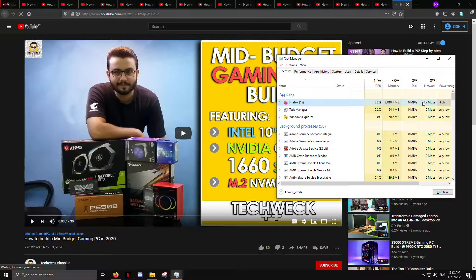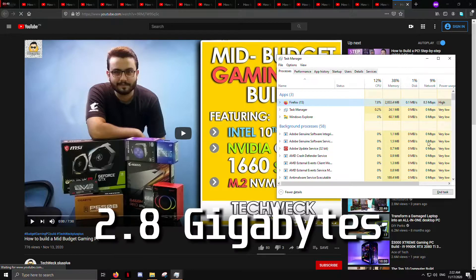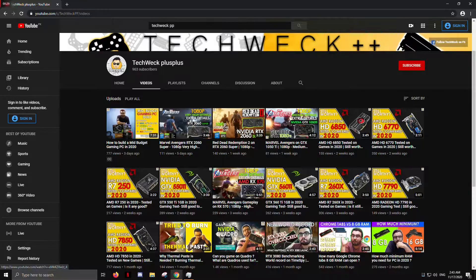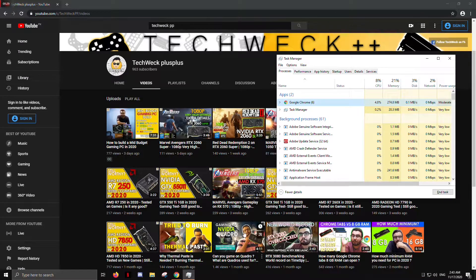The RAM consumption for Firefox stabilized around 2.8 gigabytes. Now let's open some tabs on Google Chrome.